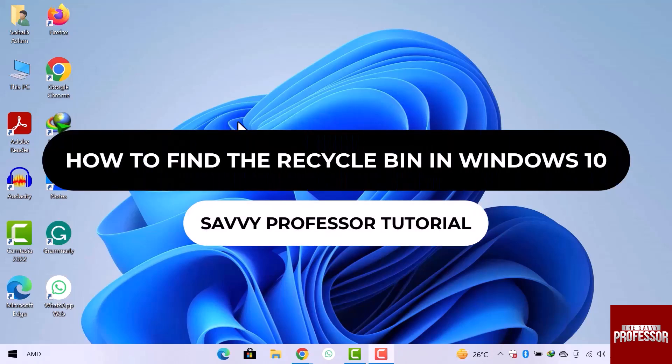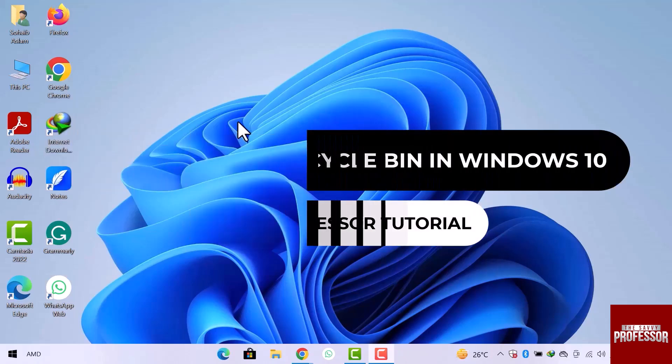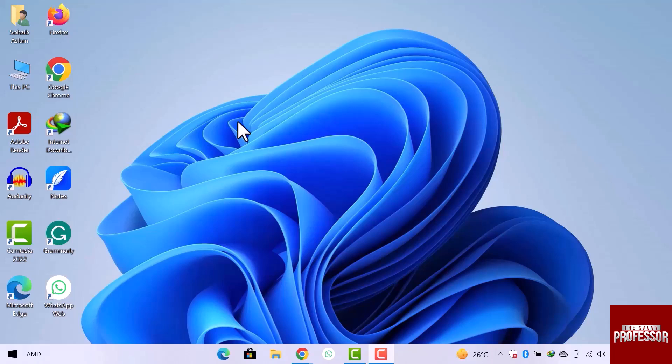Hey guys, welcome to the SavvyProfessor tutorial. In this video, we will see how to find a recycle bin in Windows 10. Let's get started.